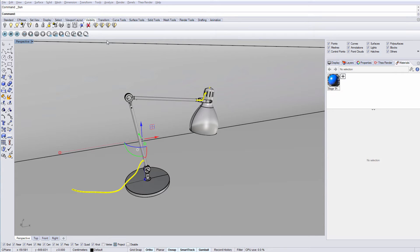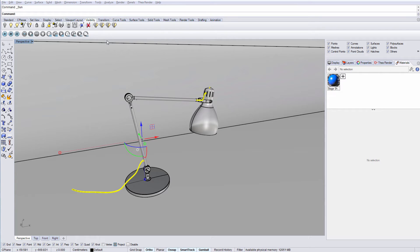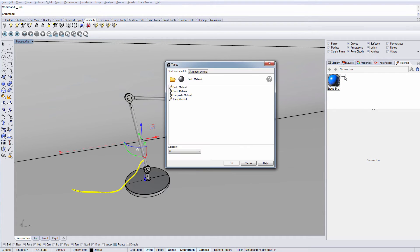After having explained Thea toolbar, we can get on with creating Thea materials. Rhino materials are being supported natively by Thea, but it is recommended to use Thea materials as they are more advanced and physically based. In order to create a new Thea material, you have to press the plus icon in the material tab and select Thea material.